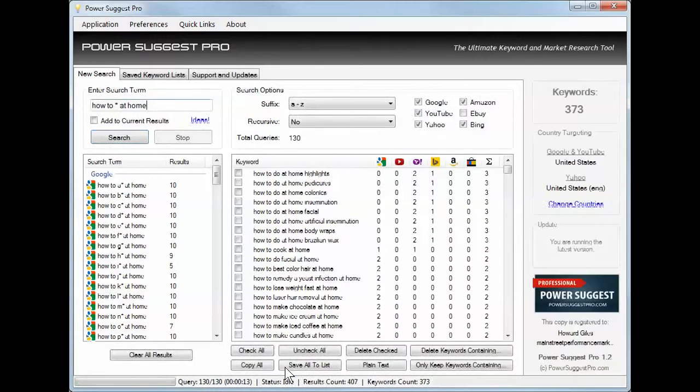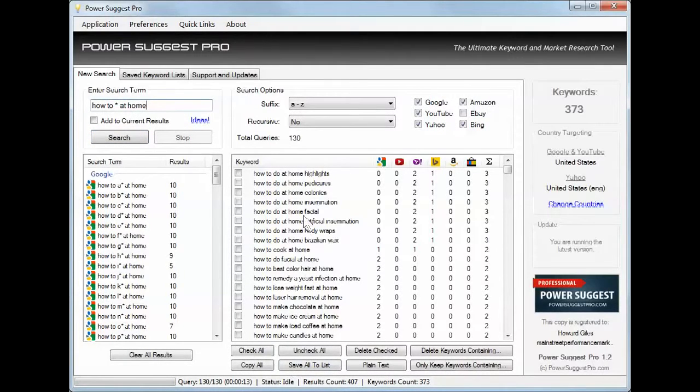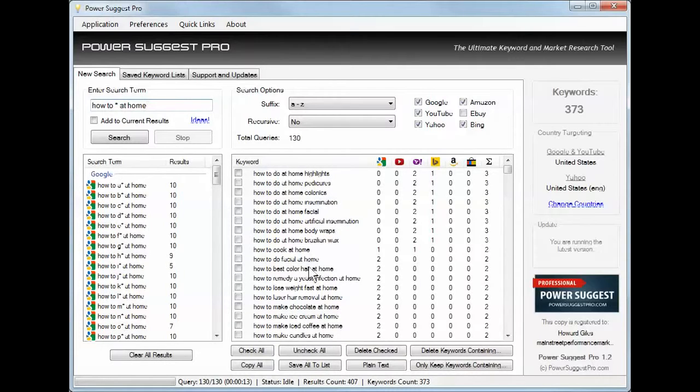It's almost finished and now it is. How to do at home highlights, pedicures, colonics, and the list goes on. How to lose weight fast.